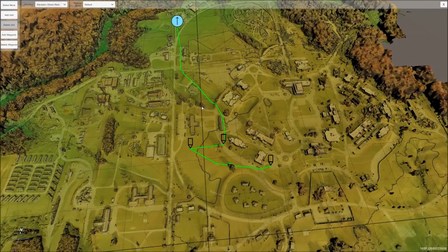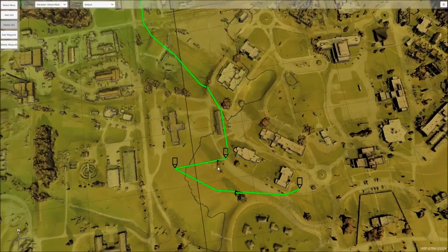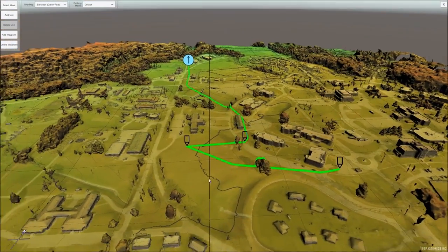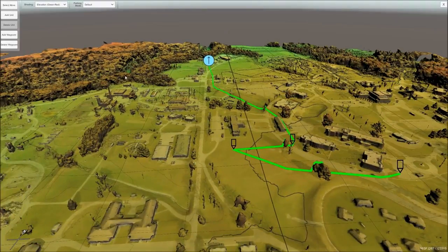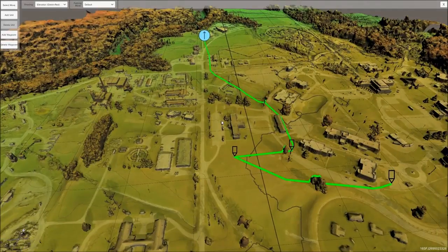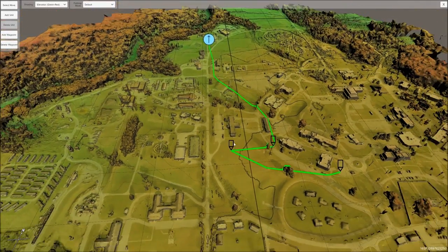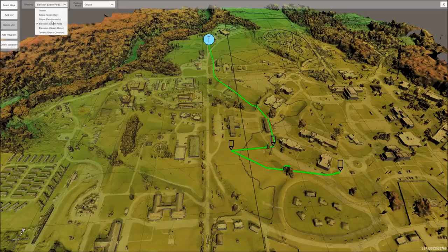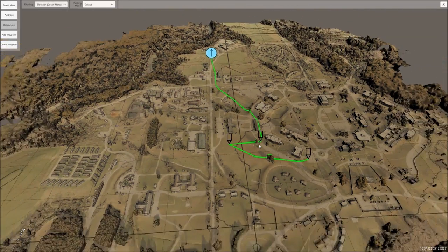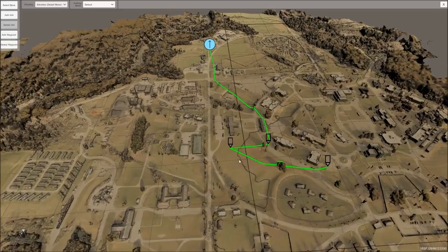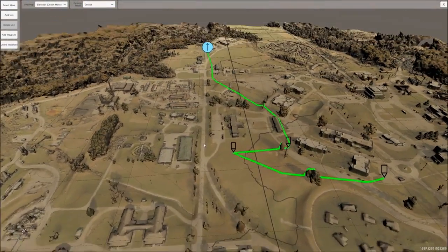We also have an elevation profile. This is just straight elevation based on the data, so trees are in a higher area than the other data. There's also a different type of shading for the elevation.